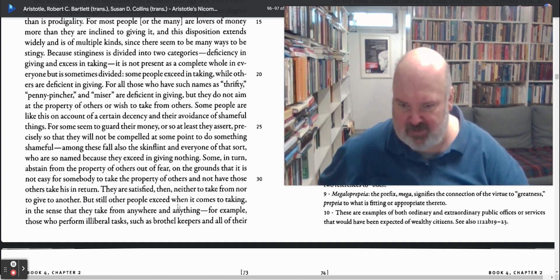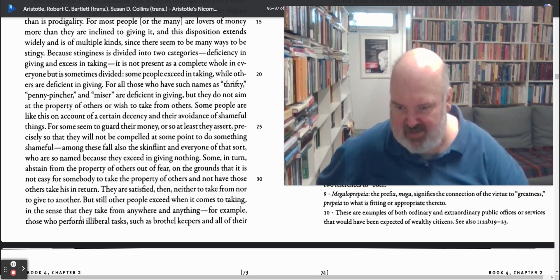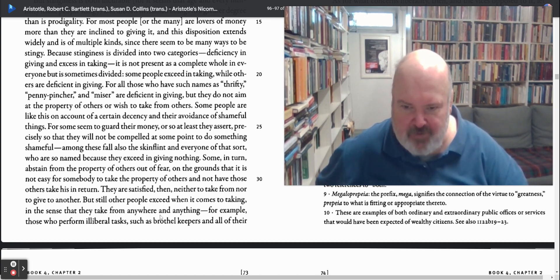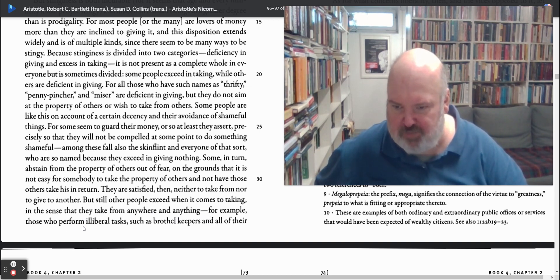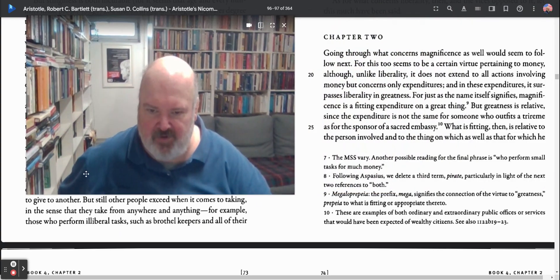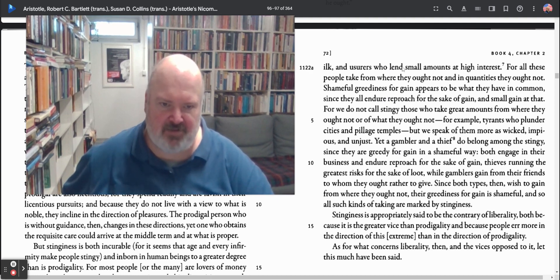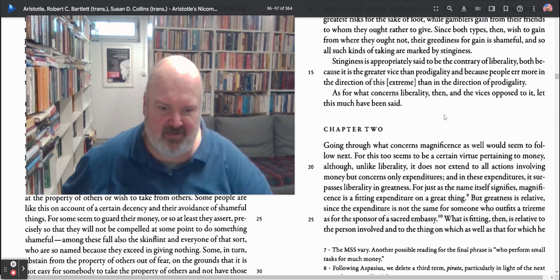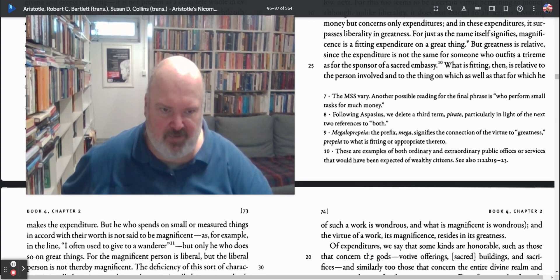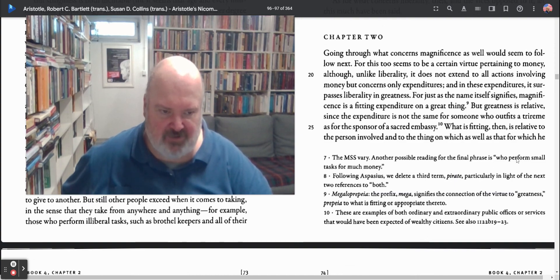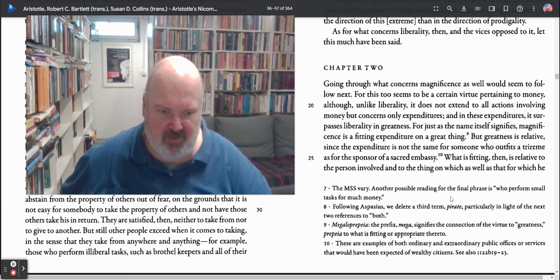But still other people exceed when it comes to taking, in the sense that they take from everywhere and anything. For example, those who perform illiberal tasks, such as brothel keepers and all of their ilk — usurers who lend small amounts at high interest. Another reading of the final phrase is those who perform small tasks for much money.